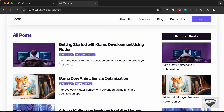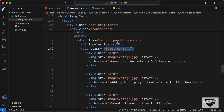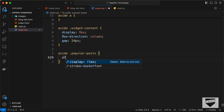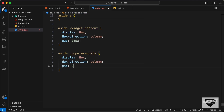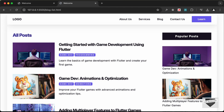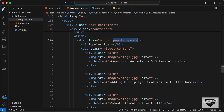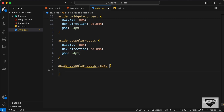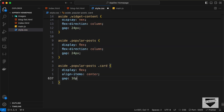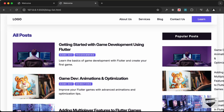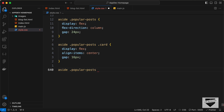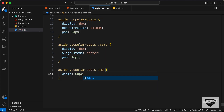Let's style the popular posts division by targeting 'aside .popular-posts' and setting display to flex, flex-direction to column, and a gap of 24 pixels. For the card inside, targeting 'aside .popular-posts .card', let's set display to flex, align-items to center, and a gap of 16 pixels — now the image is on the left and content on the right. For the image, targeting 'aside .popular-posts img', set width to 60px and height to 60px.